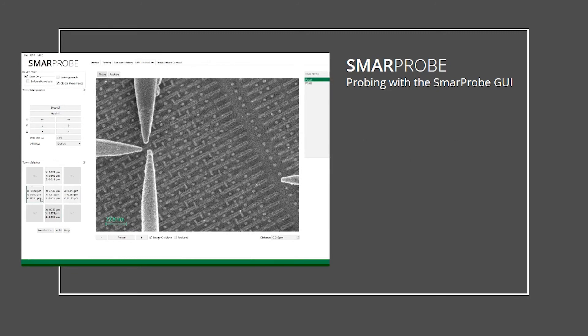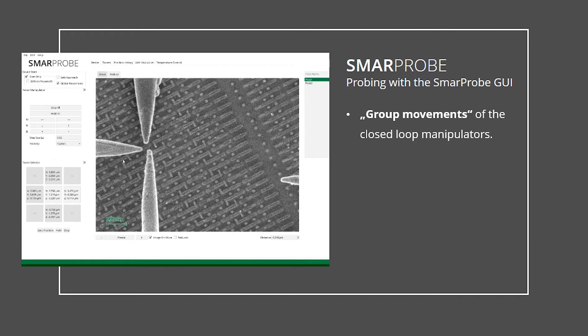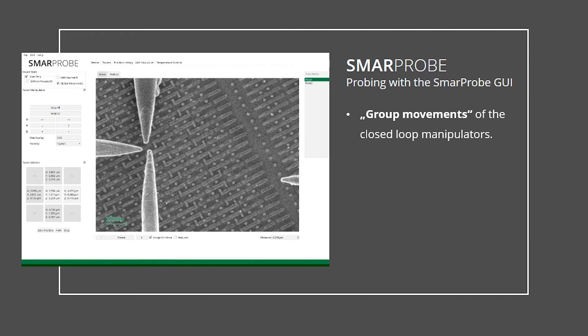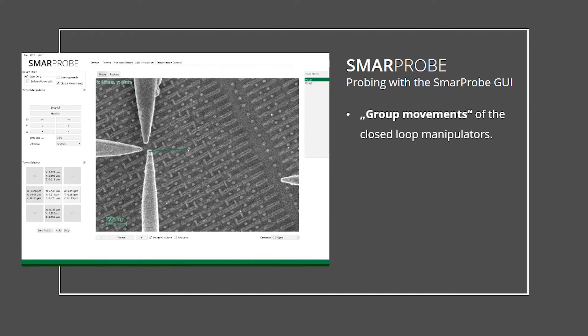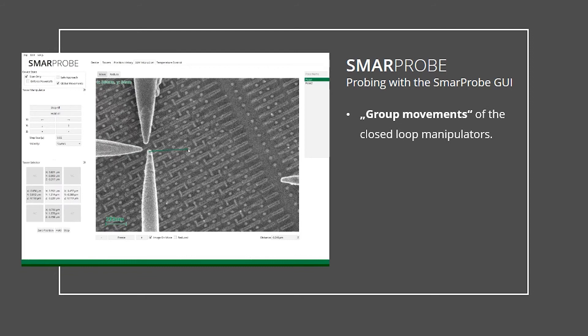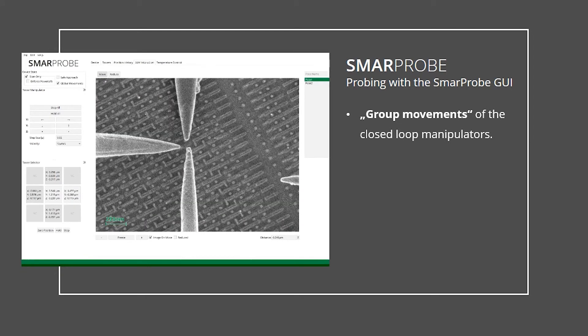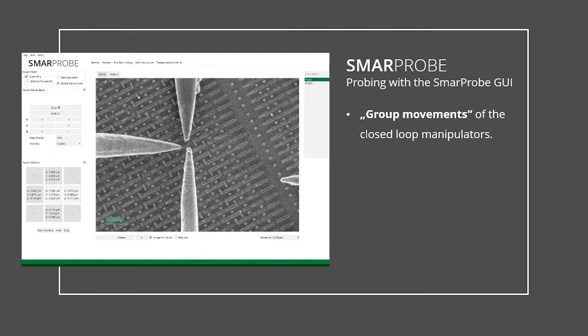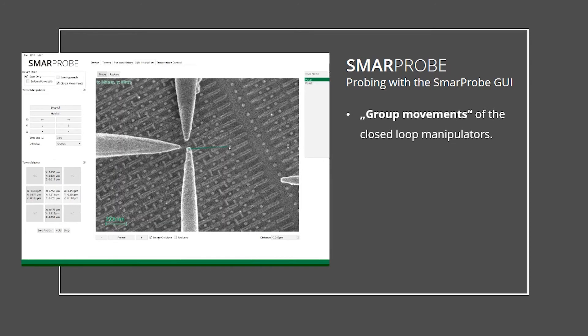In case one manipulator is supposed to stay in contact with the sample, for example the ground contact, you can perform group movements of several manipulators at once. The group moves together and contacts one transistor after the next.